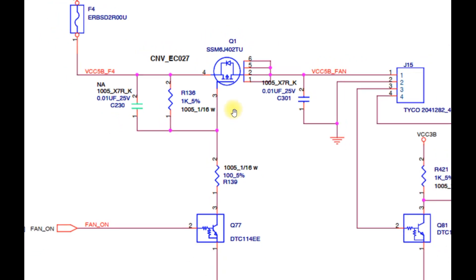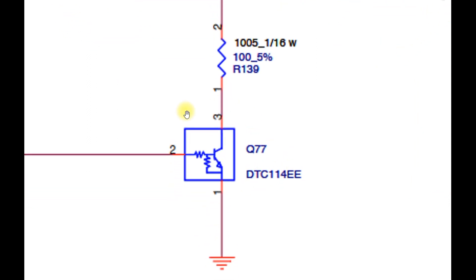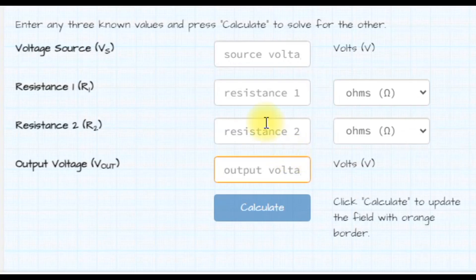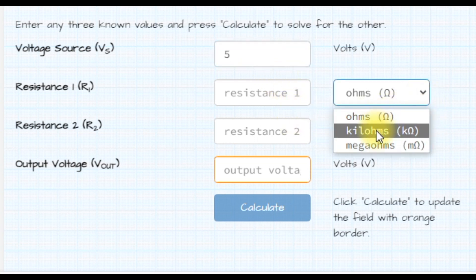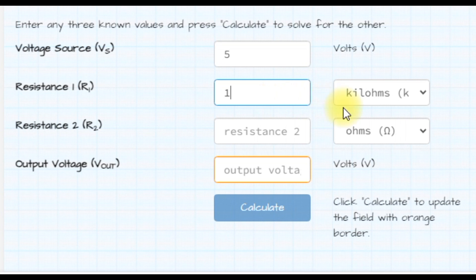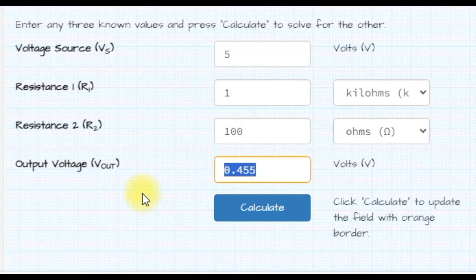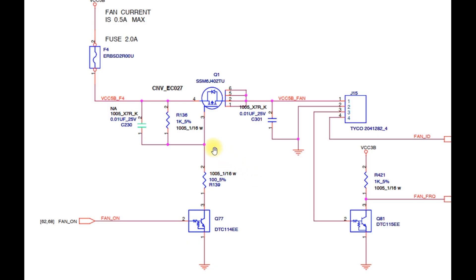The condition is that pin 1 of R139 is connected to ground. Of course this can happen if the NPN transistor is active where pins 1 and 3 are connected directly. At this time the voltage value on pin 3 of MOSFET Q1 is the result of calculations from these two resistors. We can calculate it using the voltage divider calculator. The result is 0.455V. And this value is sufficient to activate the P-channel MOSFET which is active low.